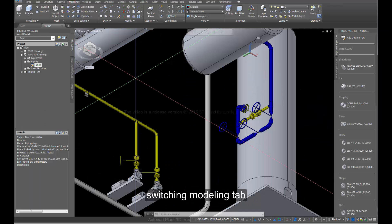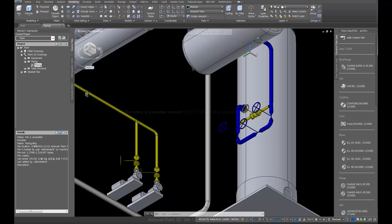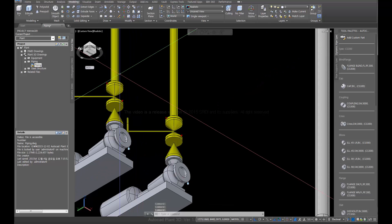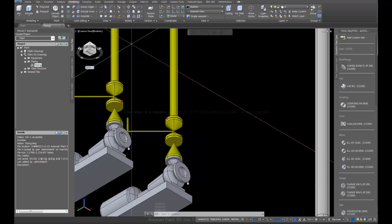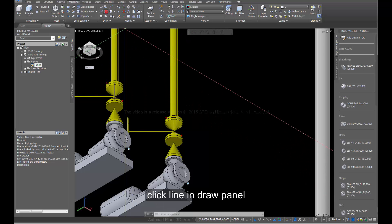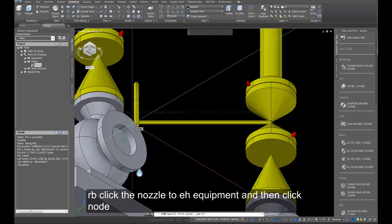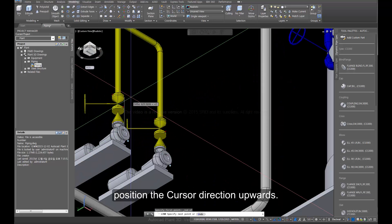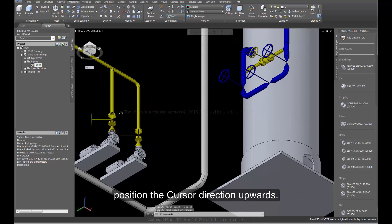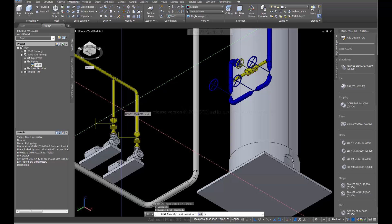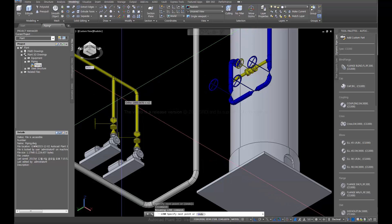Switch to the modeling tab. Click the Line and Draw panel. Right-click the nozzle to the equipment and then click node. Position the cursor direction upwards. Enter 1500.